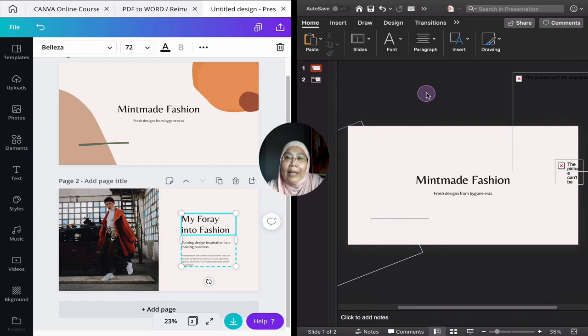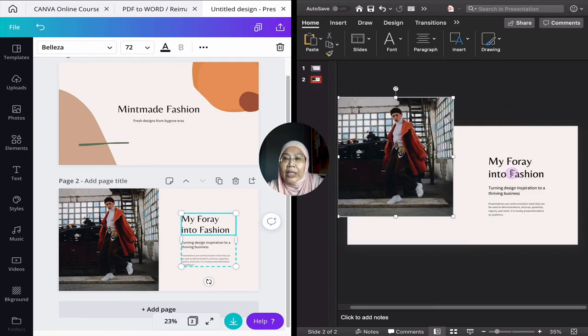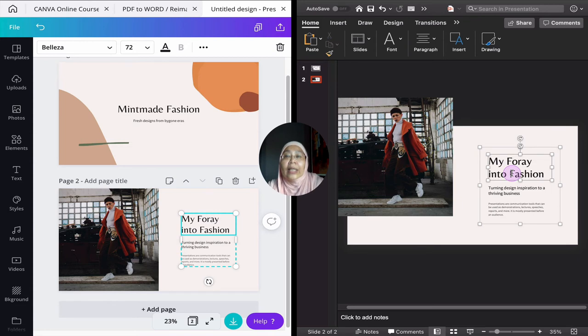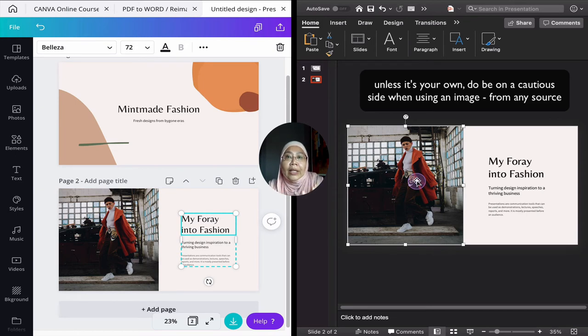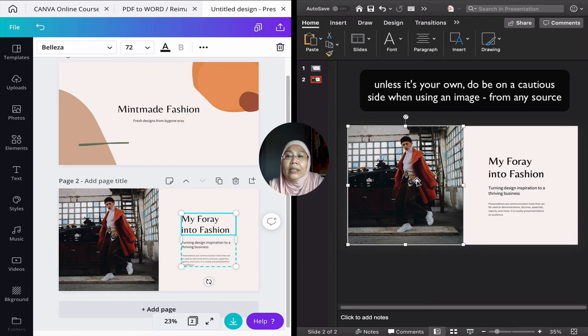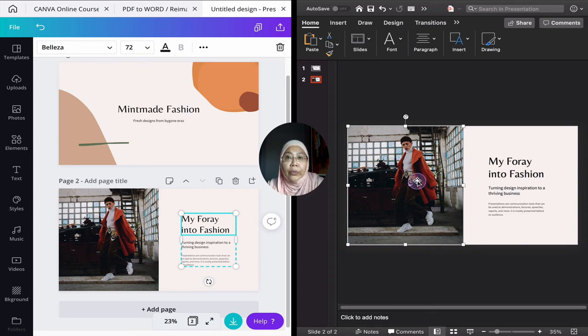But if you go on to the next one, which is the image and the text, that's fantastic. Just make sure that the image you use is a public domain or with a Creative Commons license that you can actually change or modify for your own design.